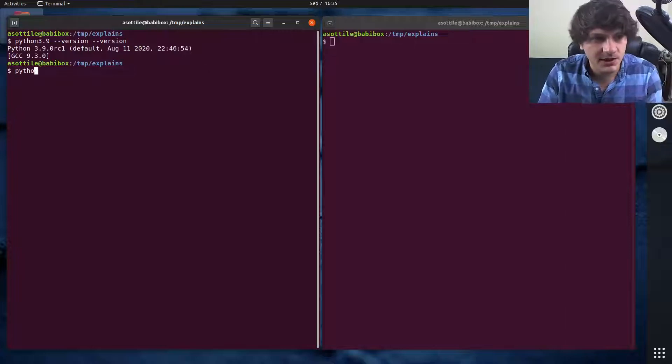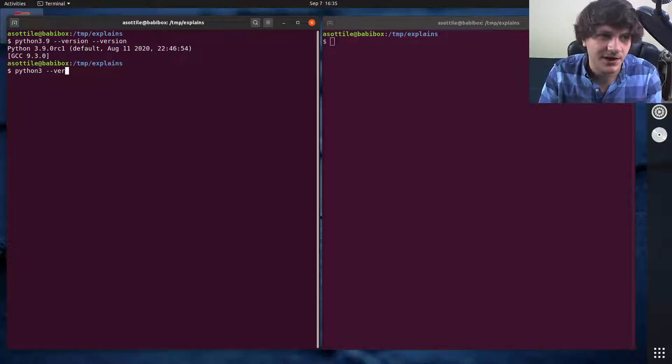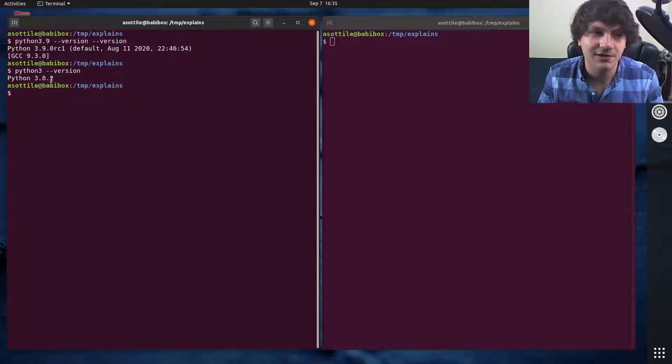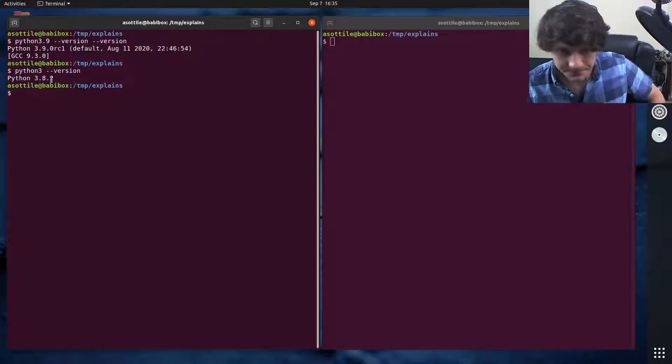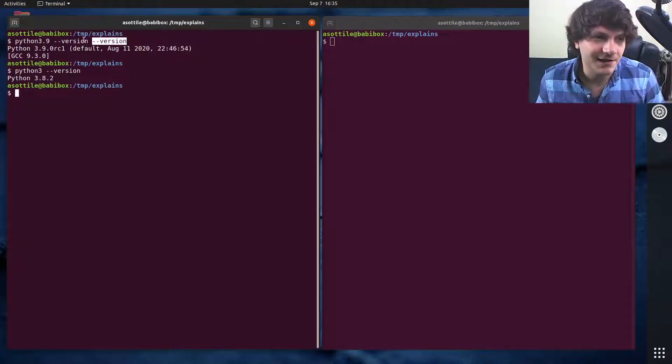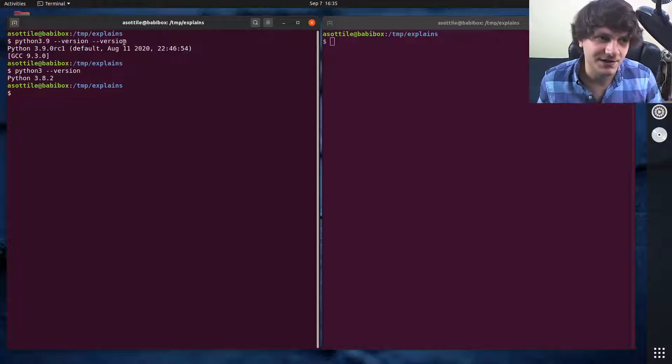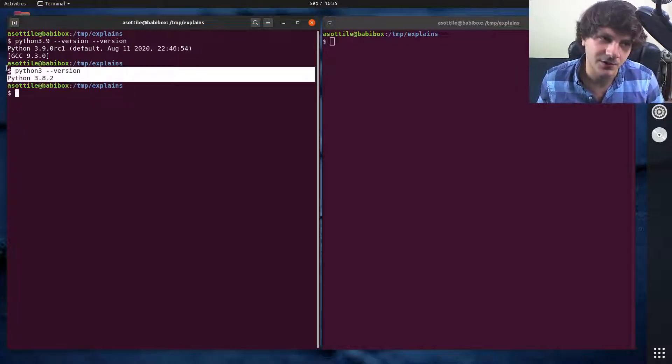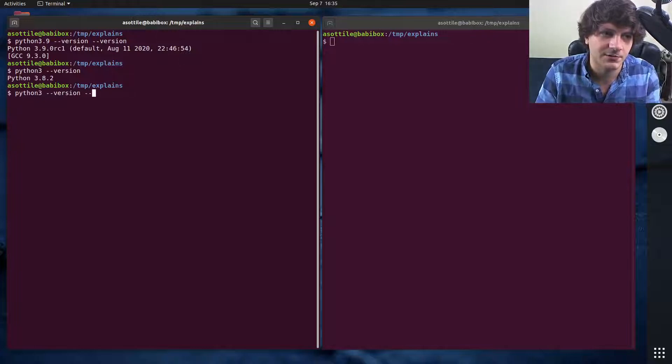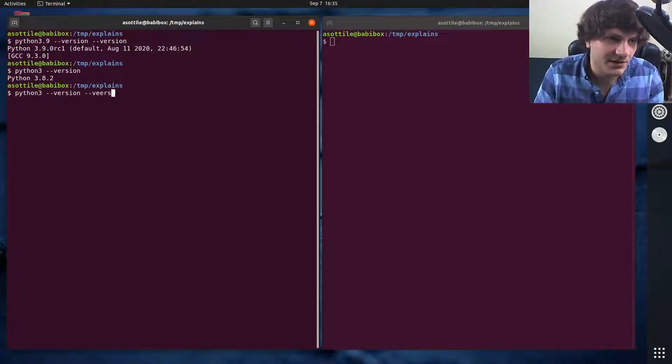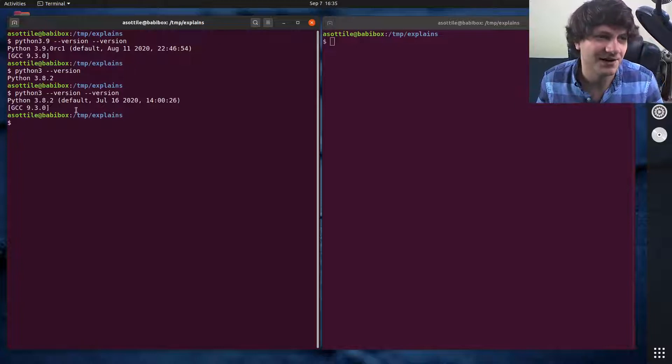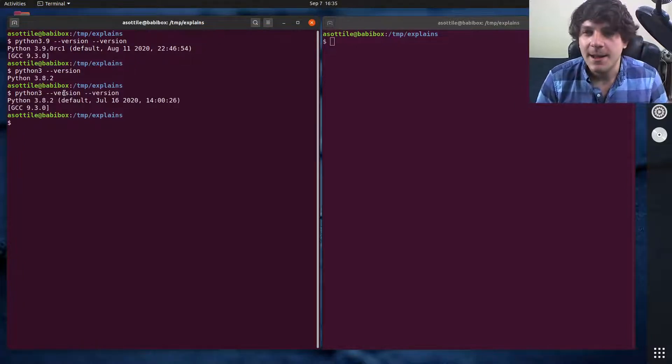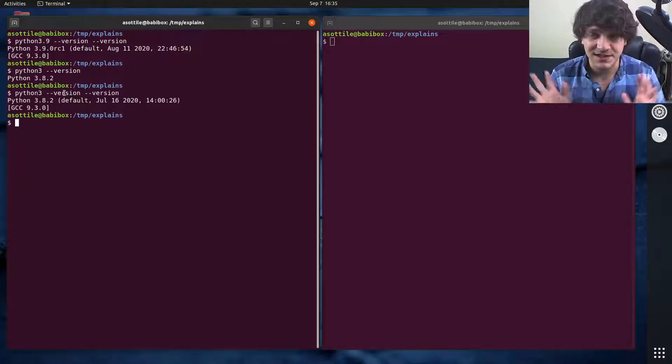We're going to be comparing against Python 3.8, which is 3.8.2 on this machine. And in case you're wondering, dash-dash-version is not a mistake. You can see that with only one dash-version you're going to get the short version and with two of them you'll get the long version. But that'll probably be an explanation for another time. Anyway, let's jump into it.